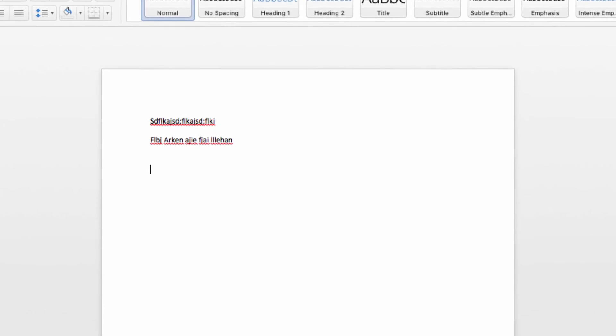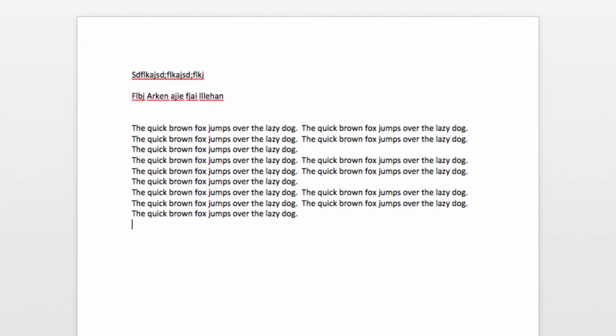To do this, move to a new paragraph and type equals rand parentheses. And you will get a collection of placeholder text.